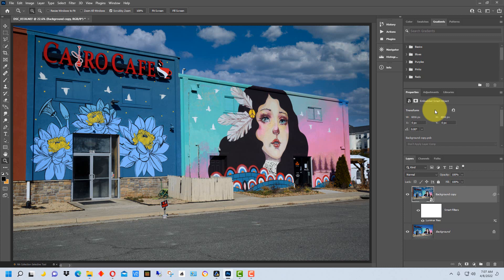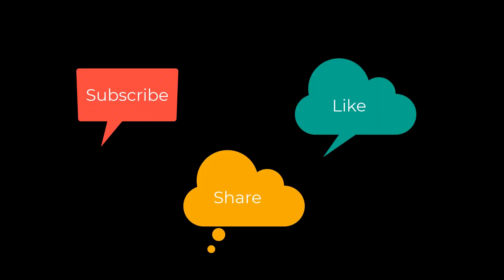So that's how you use Luminar Neo as a plugin within Adobe Photoshop. I'm Dean and this has been PhotoBlue, and I'll see you next time. Don't forget to subscribe, share, and like.